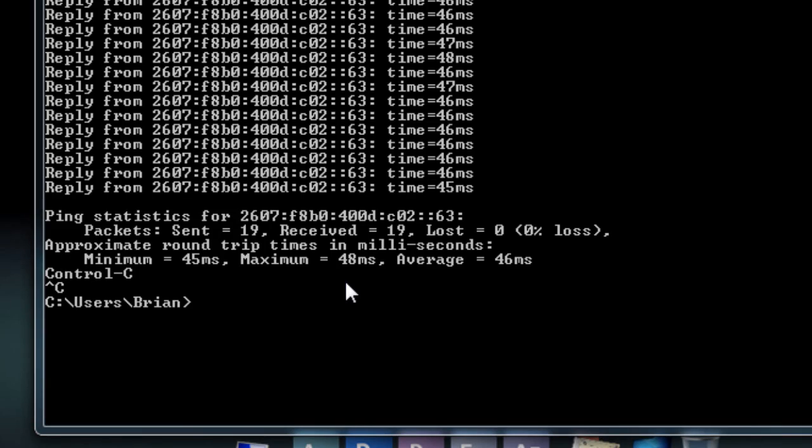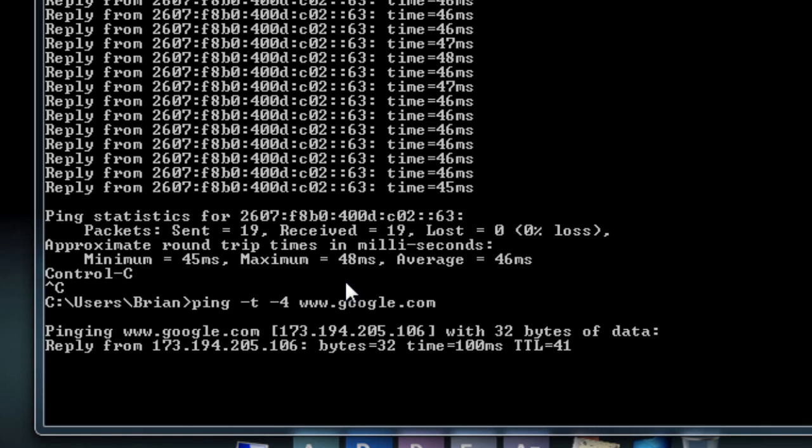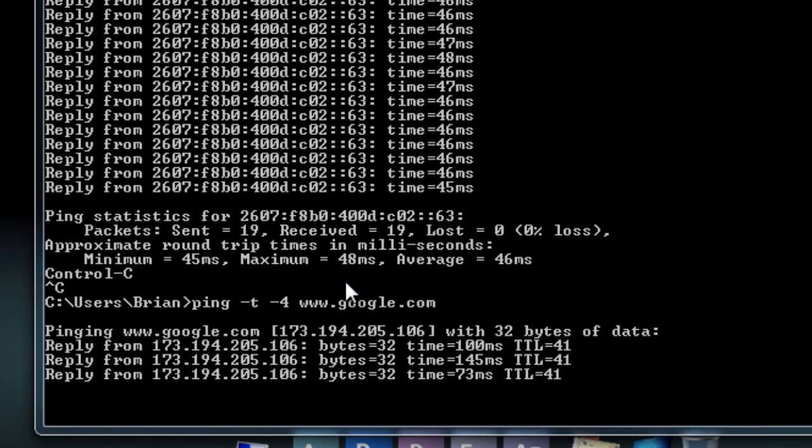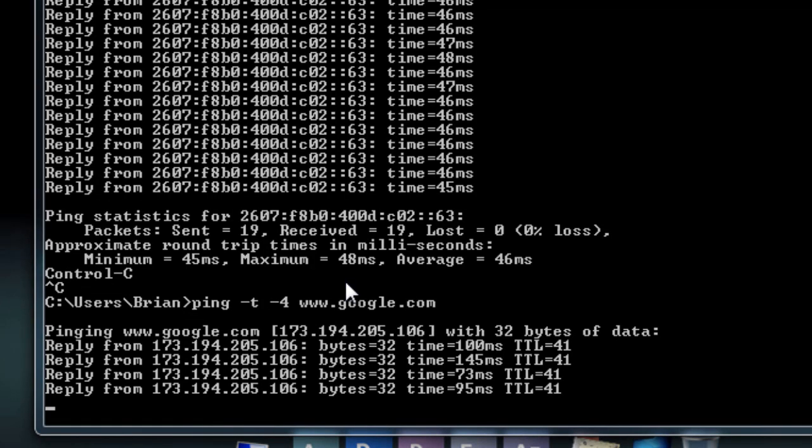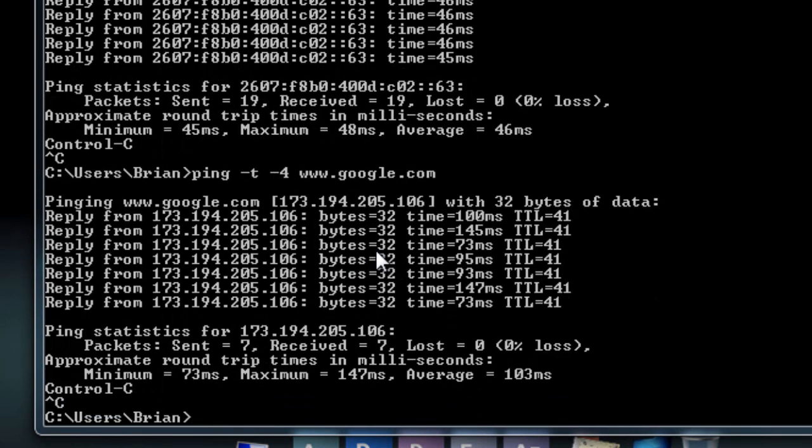Side note, if you want to see simple IP addresses, you can add a minus four to any of these commands. So for example, let's say ping, minus T, minus four. That will turn this to Internet Protocol four, where you remember your just simple IP addresses. And say, Google, oops, dot Google dot com. And now you're just seeing the old school IP addresses. Why is that important? Well, hang on one second until I get there.